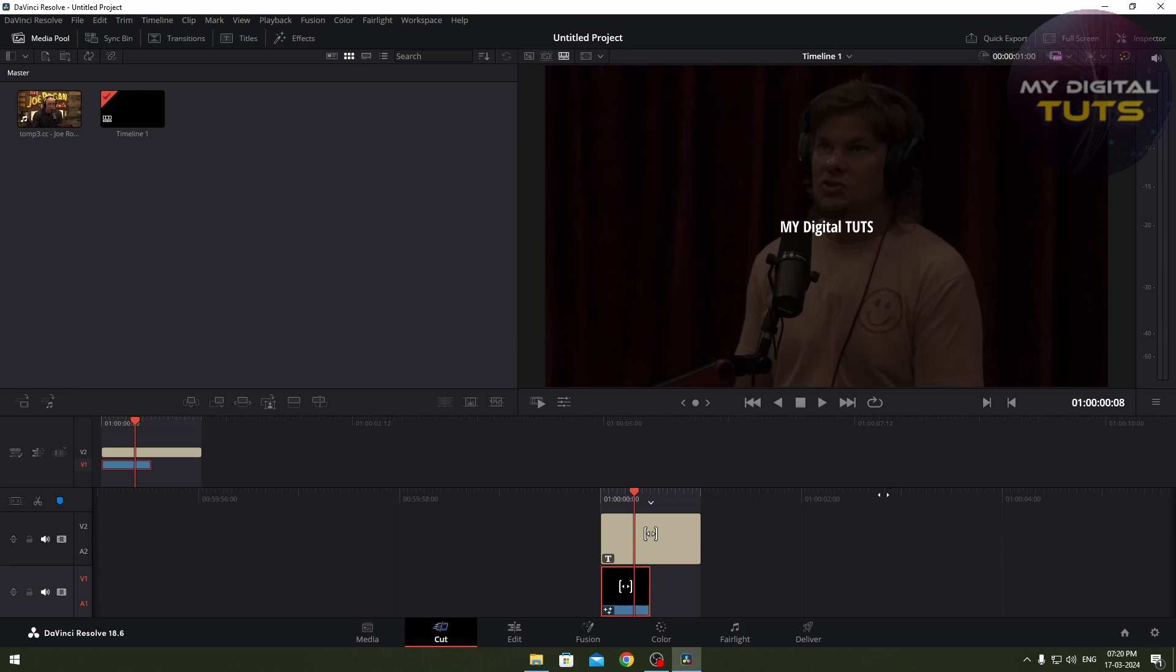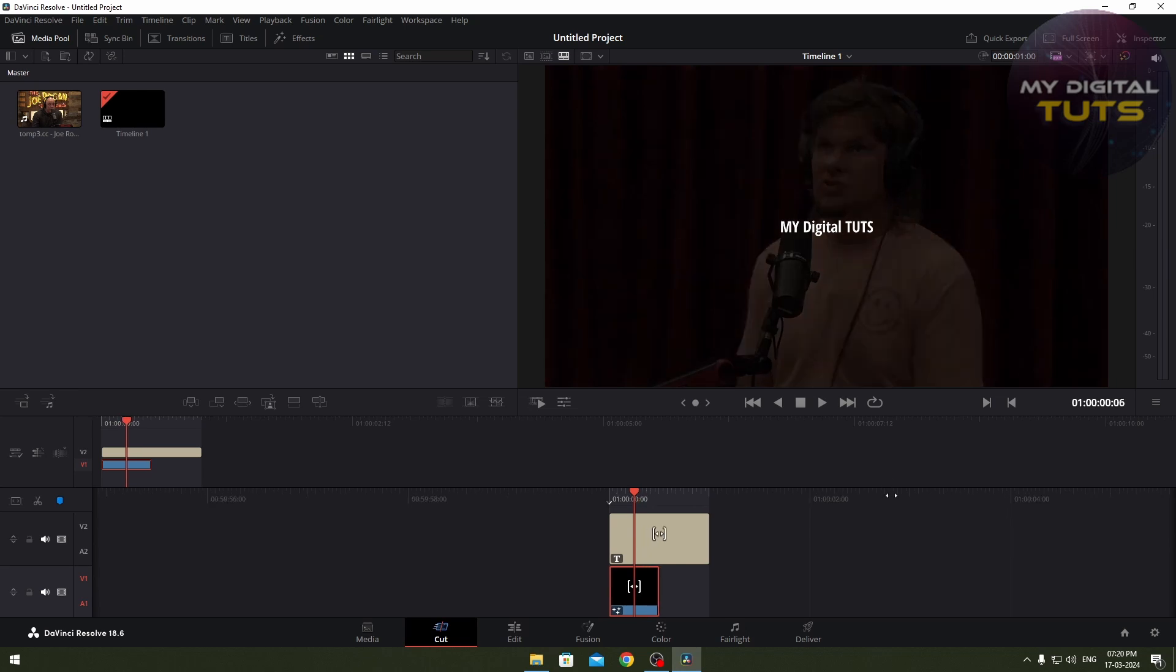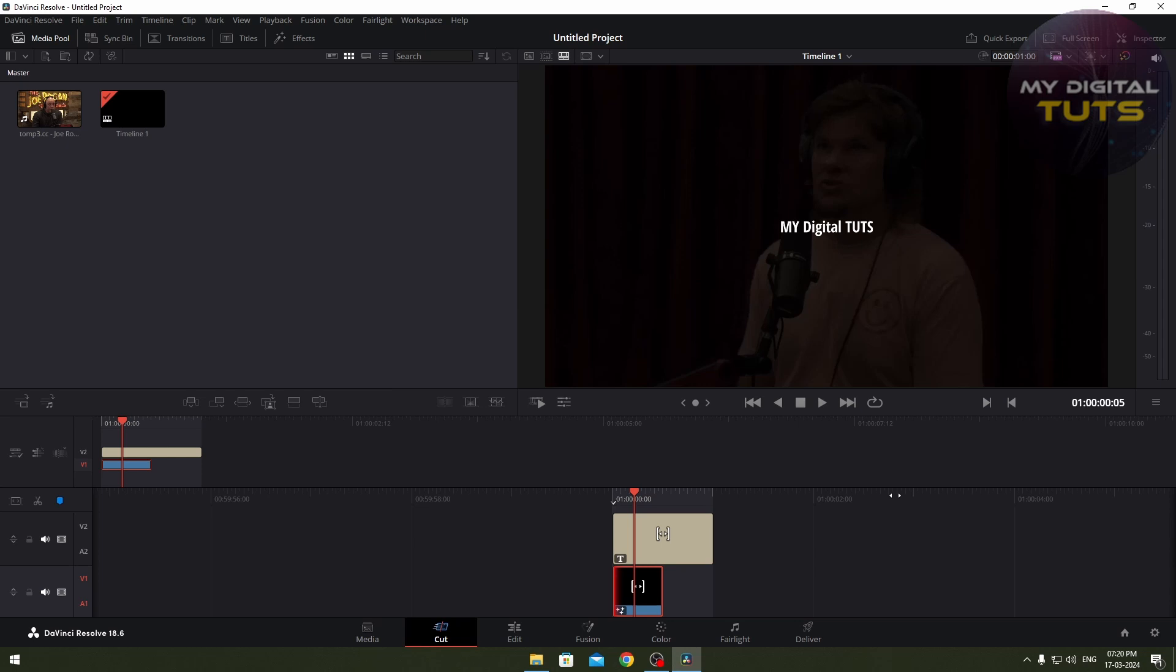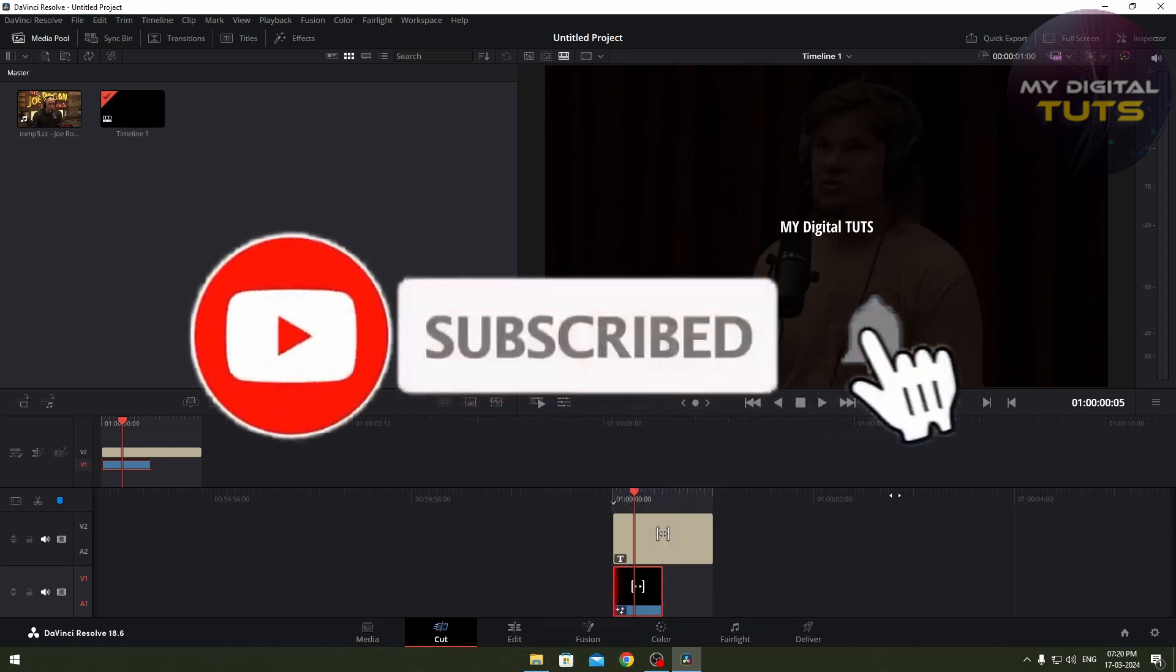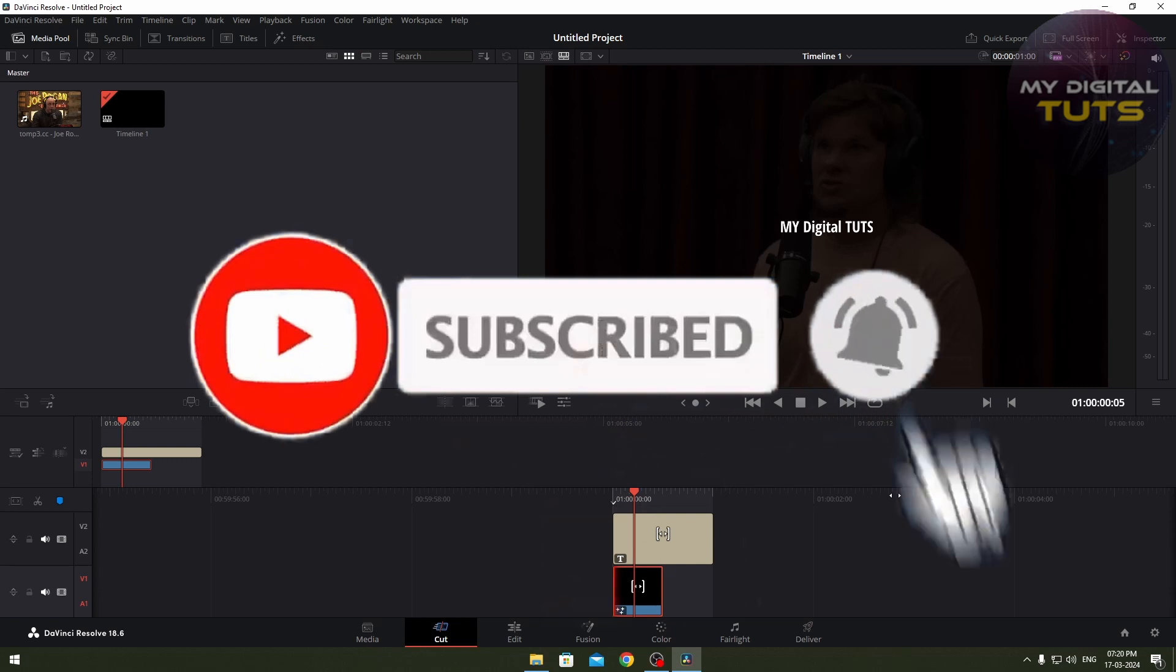Hello guys, today I'm going to show you how to access your FX control panel inside DaVinci Resolve. It's quite simple and easy. Before that, make sure you subscribe and leave a like. Let's get into the video.